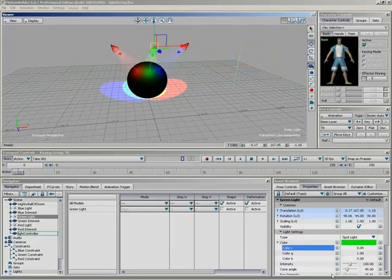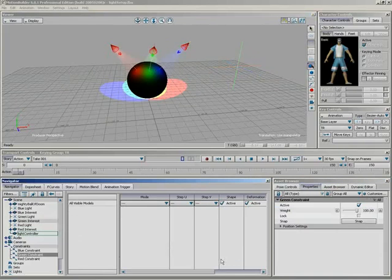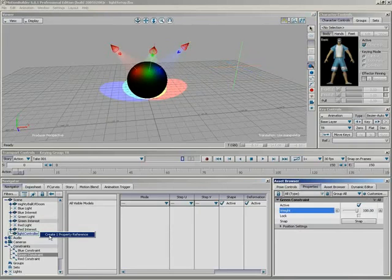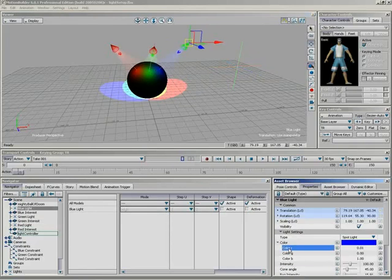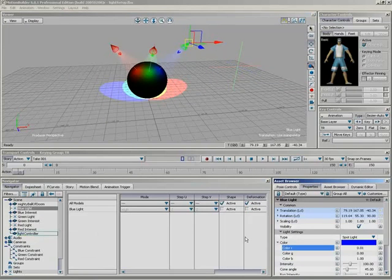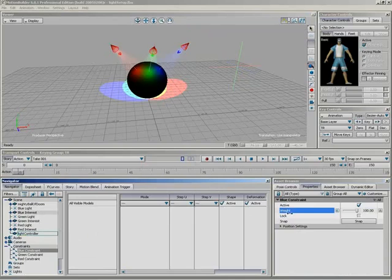Now we need to do the green constraint. And follow suit. We'll just drag create property reference. Last one. We'll go over to our blue light. Notice I'm not even testing now. I'm totally confident that all this is working. We'll go back to color R, light color, create property, cone angle, create property reference. This is just too easy. And finally, we'll go over to the blue constraint. And we'll grab weight and drag it over.